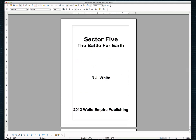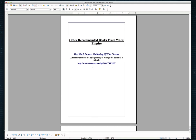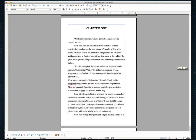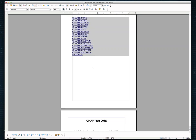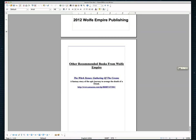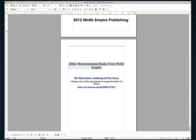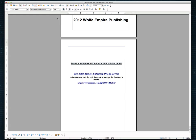Now what you're going to want to do is go through your book real quick and look at it and see if there's anything that looks off to you. Up at the top I have other recommended books from Wolf Empire. I don't like how this is broken up here so I'm actually going to make this a smaller font here. Let's take it from an 18 down to a 16, a little bit smaller, let's go to a 14.